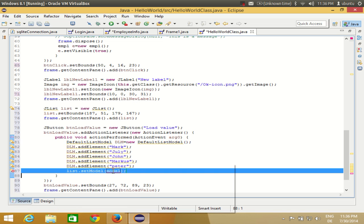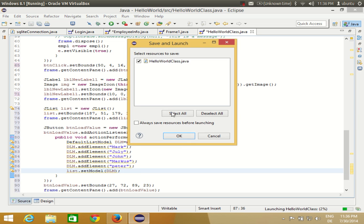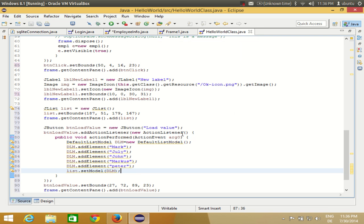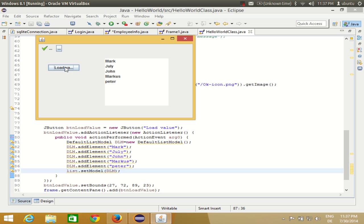We pass the model DLM to the list like: list.setModel(DLM). When I run the program and click the button, all the names are added to the list. When I click it again, it clears and reloads those values fresh each time.